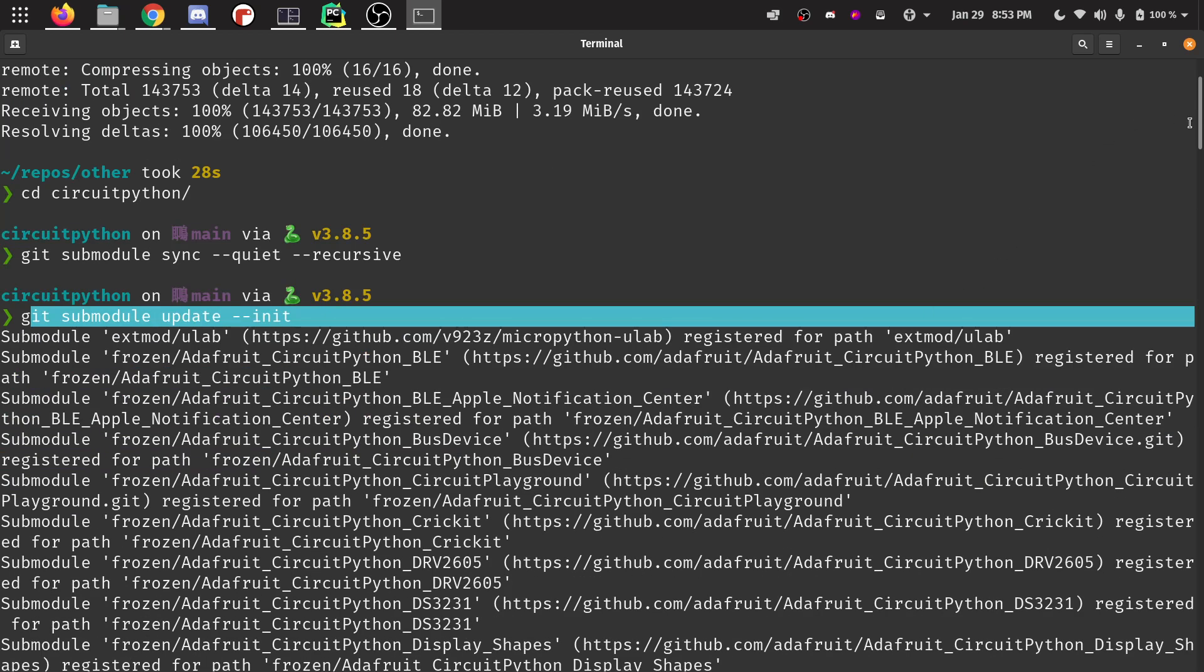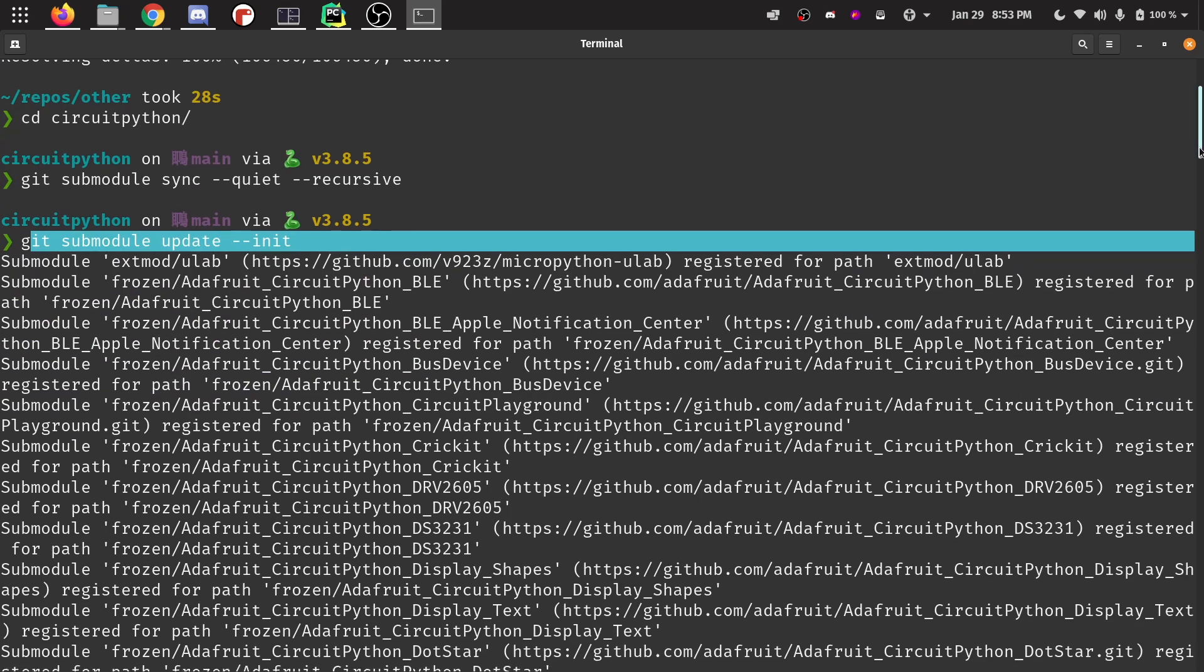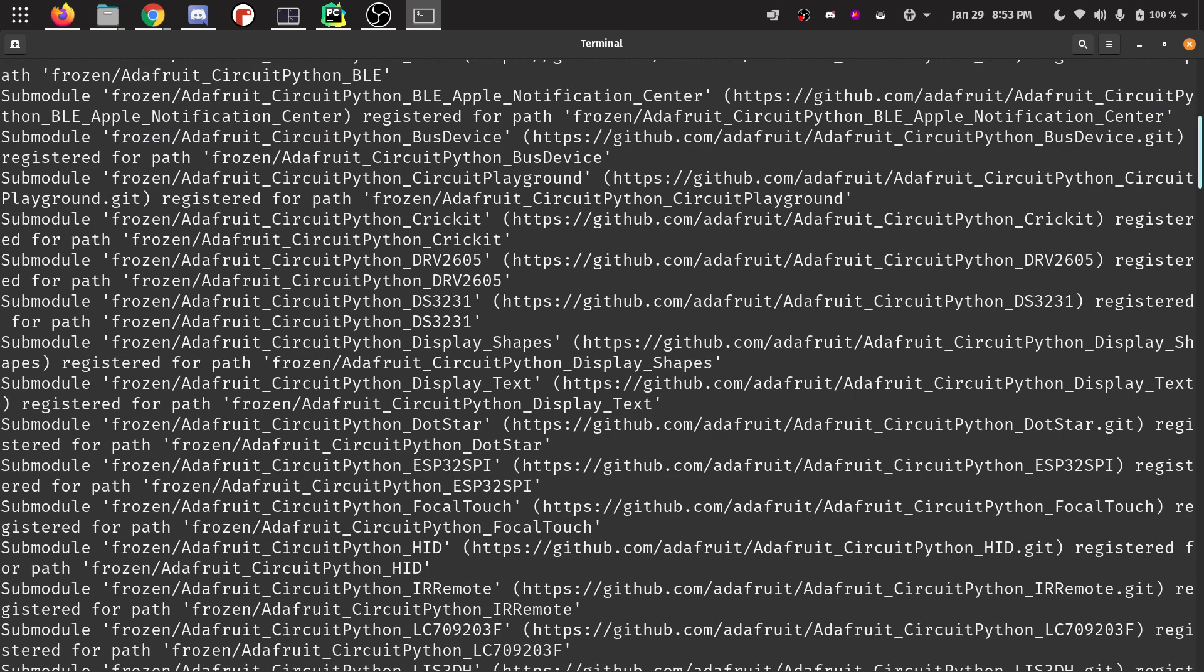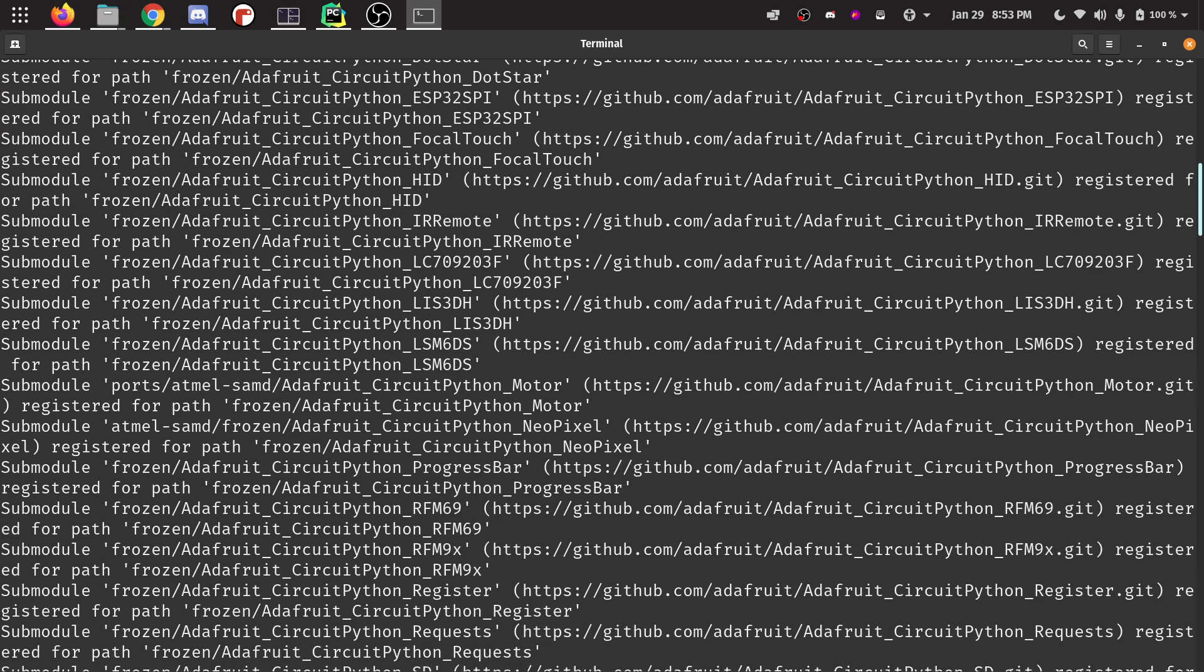This one does take a couple minutes to run and it will print a bunch of stuff out when you run it. So if you want to pause this video while you run those commands, you can do that. I have already gotten it done.